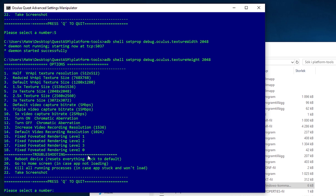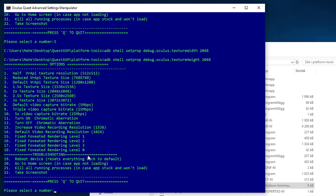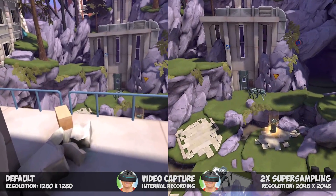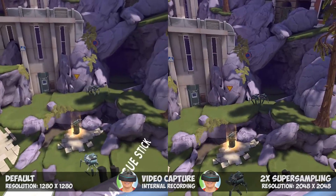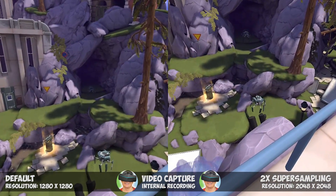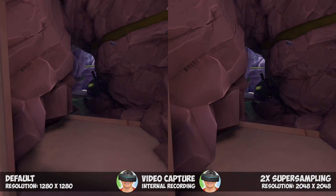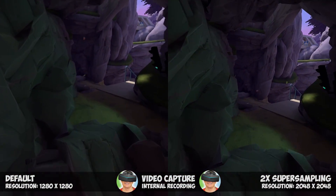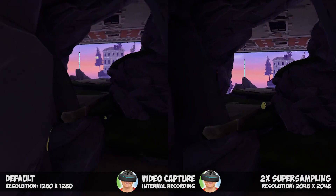Note that after every reboot of your Oculus Quest, the headset resets the resolution back to default values. You can also do a manual reboot by choosing value 19. Now try this and let me know what you think. In my opinion, supersampling makes the Oculus Quest games look so much better. If the game cannot handle the resolution with full framerate, try option 4 with supersampling set to 1.5, which is also noticeably better looking than the default.